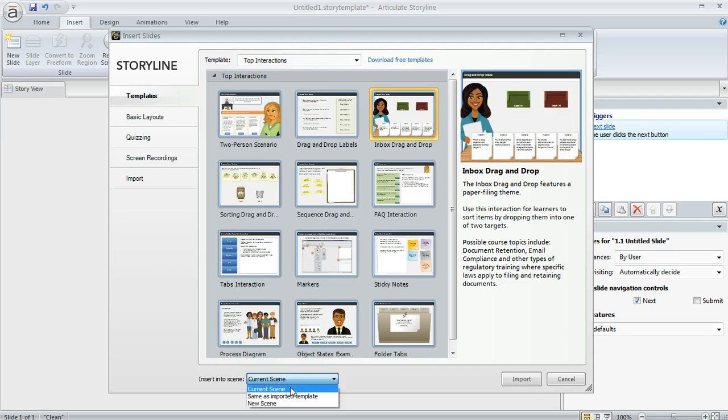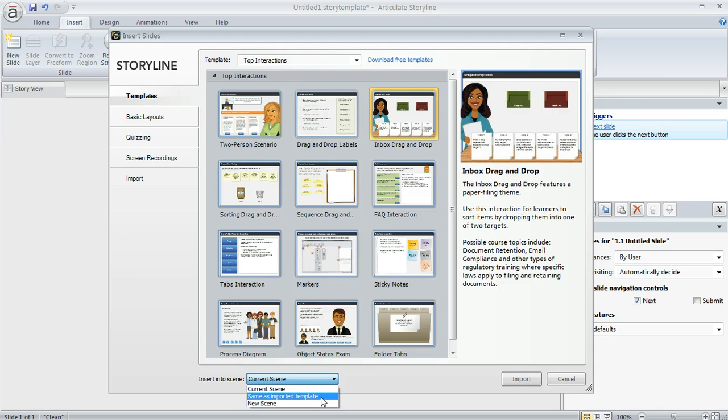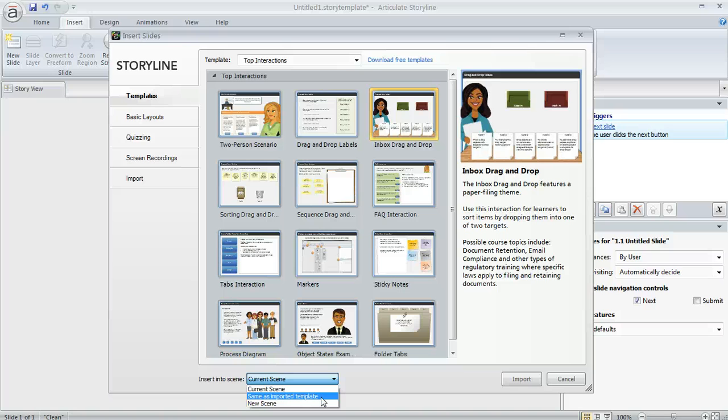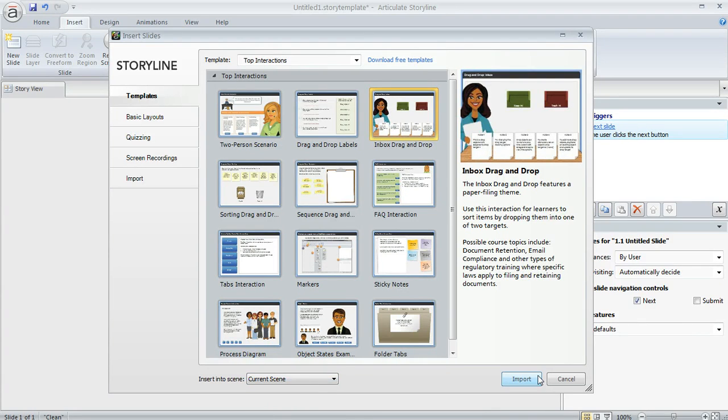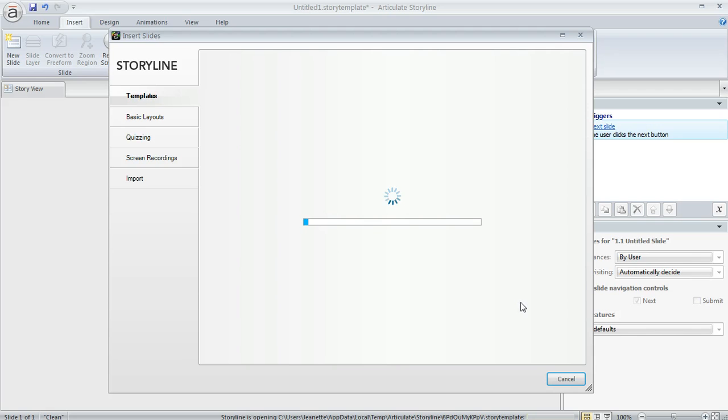We do that right down here. We can choose to add it to the current scene, a new scene, or if we choose Same as Imported Template, that means that if there is an existing scene structure to the slides that we're importing, then Storyline is going to maintain that. So we're going to choose to add ours to the current scene and we can go ahead and click Import.